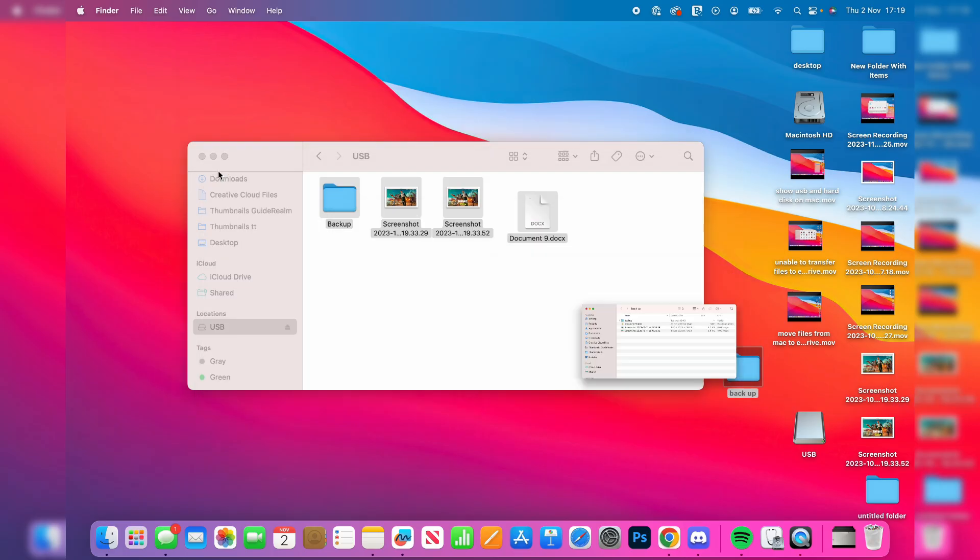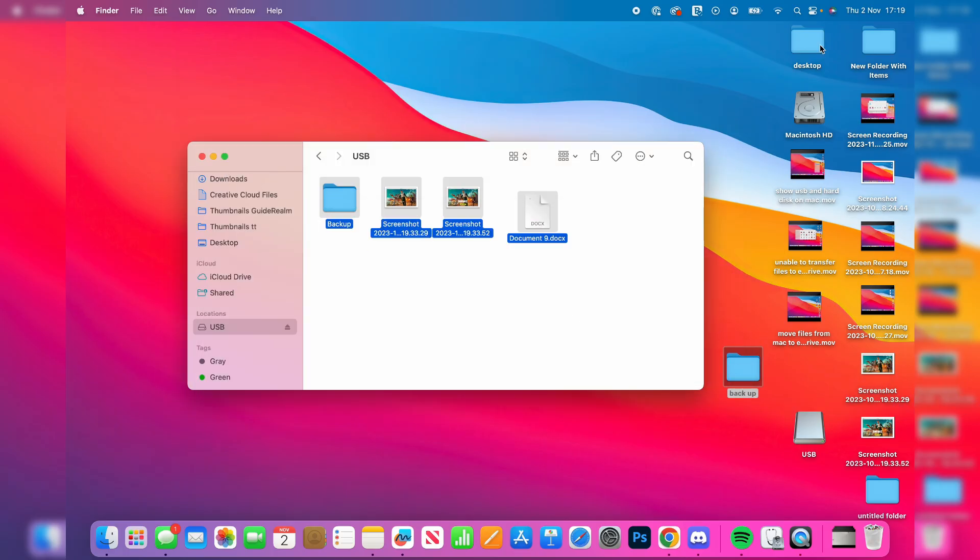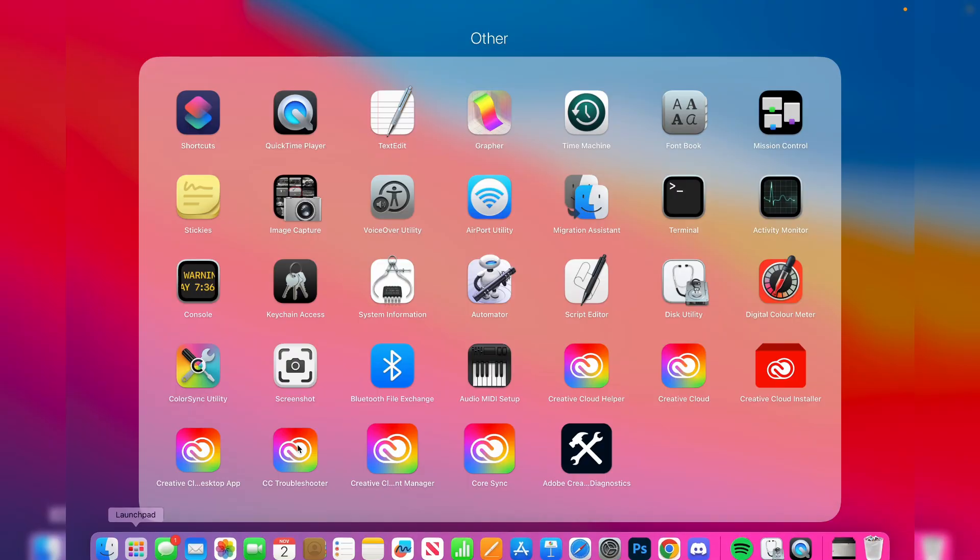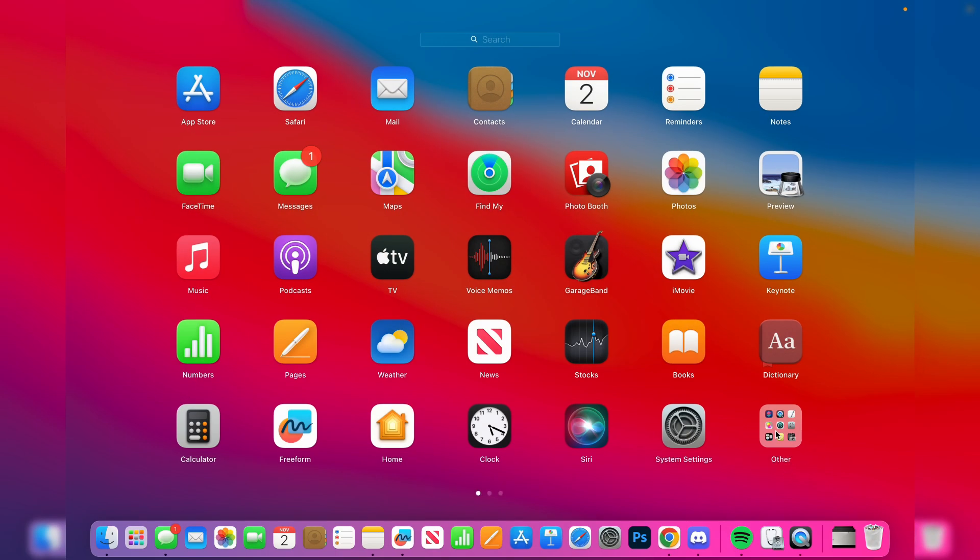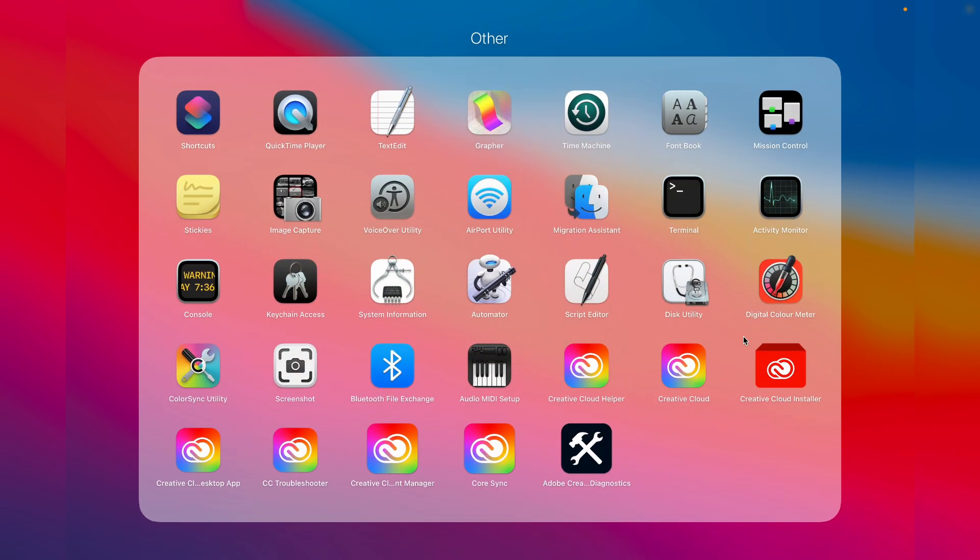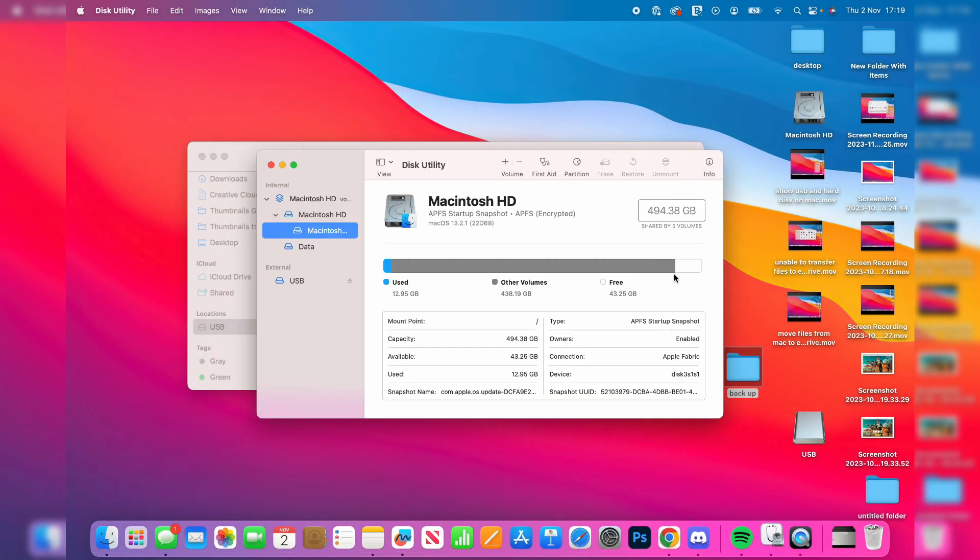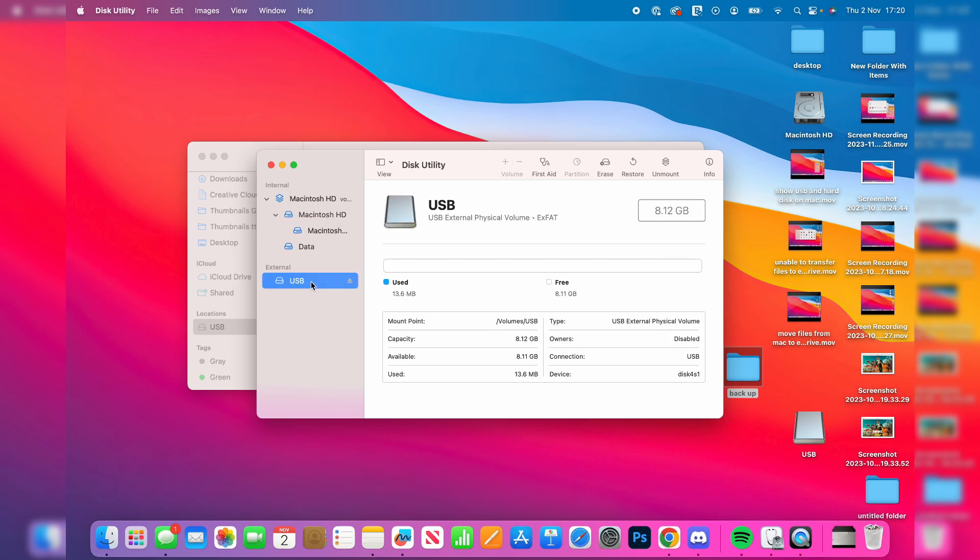Now we've made the backup, you want to open up something called Disk Utility. Go to the top right and search for it, or you can open up the Launchpad, click into Other, and then click on Disk Utility. Then on the left, select the USB you wish to format, which is this one here, External, for me.